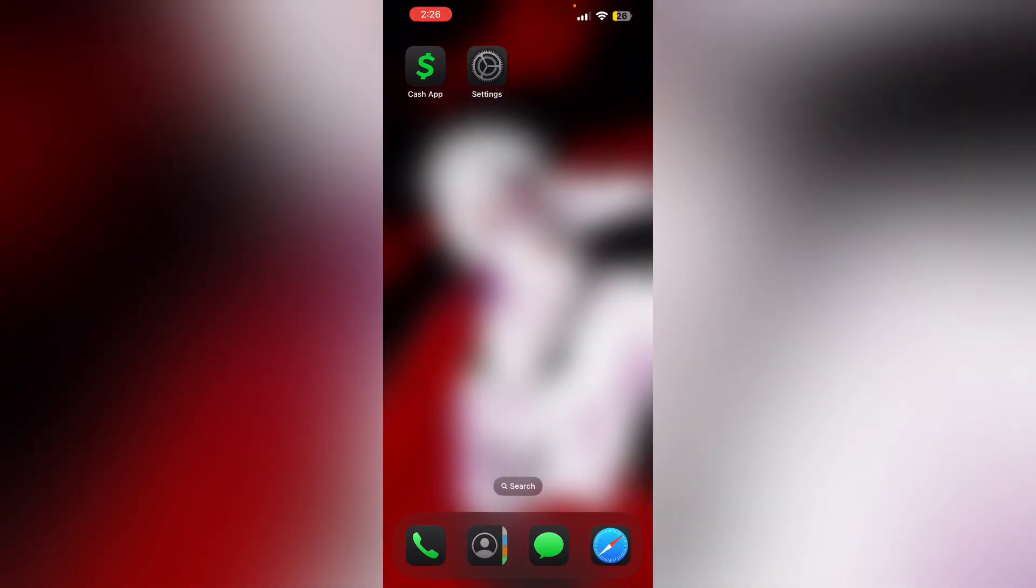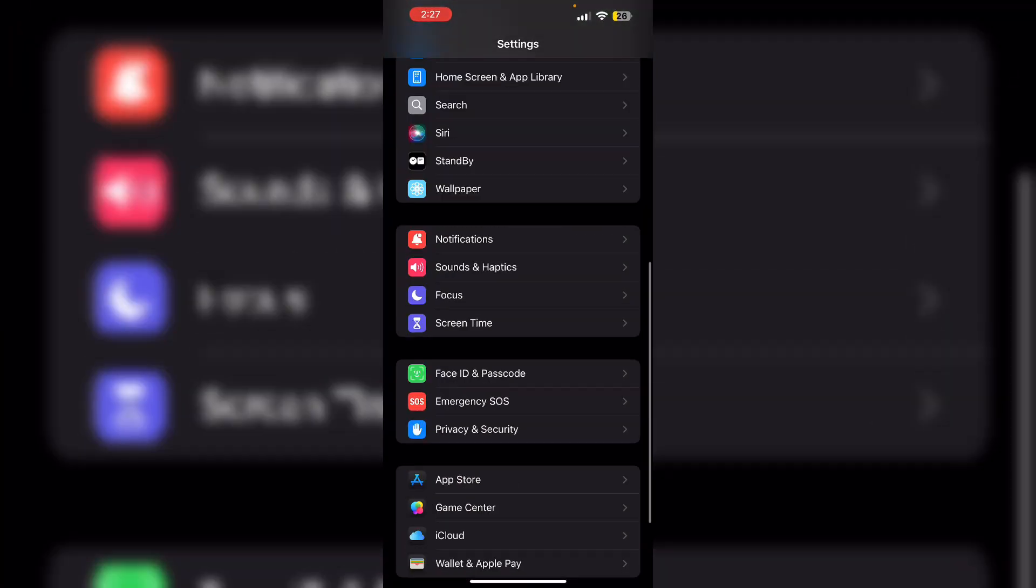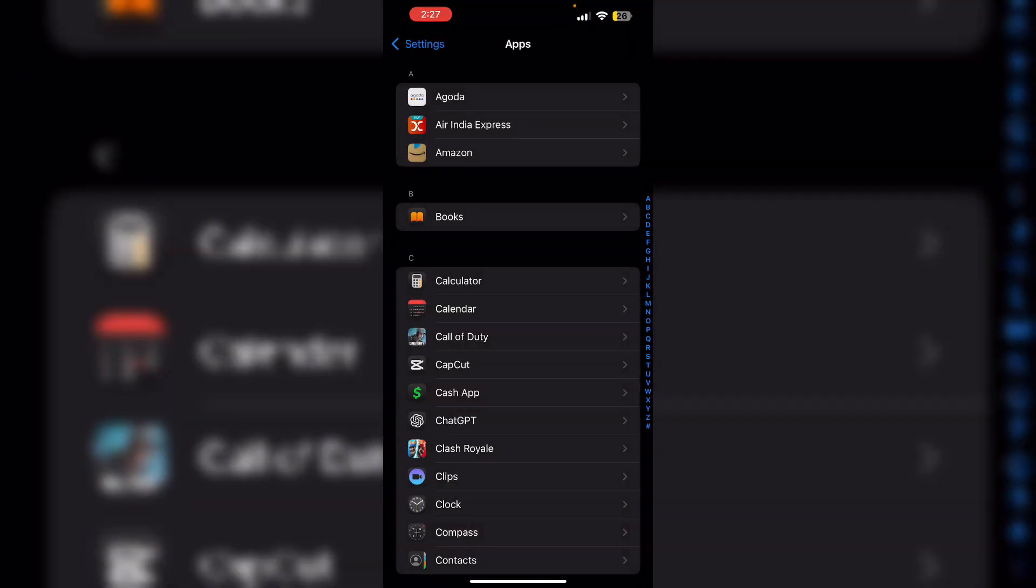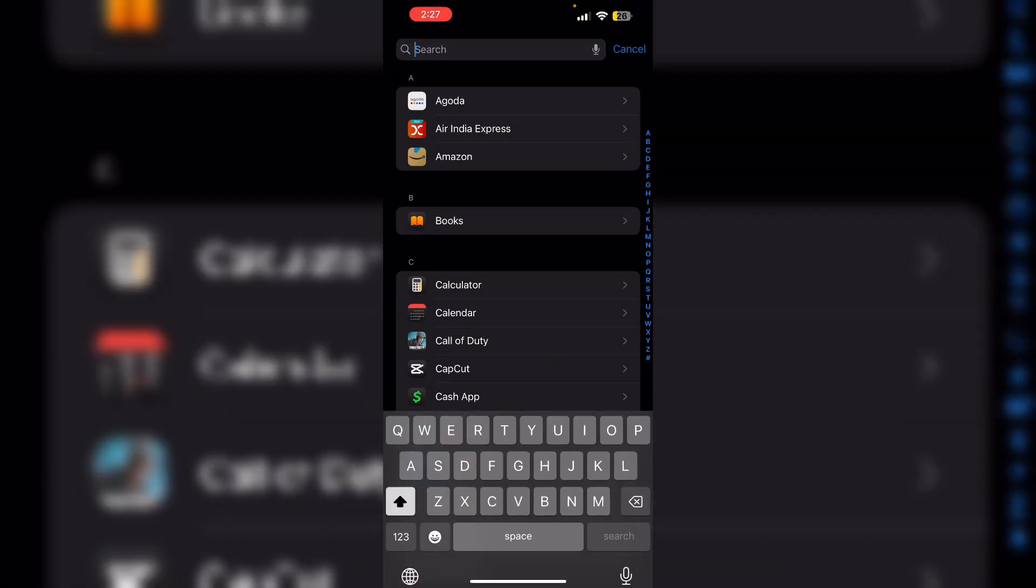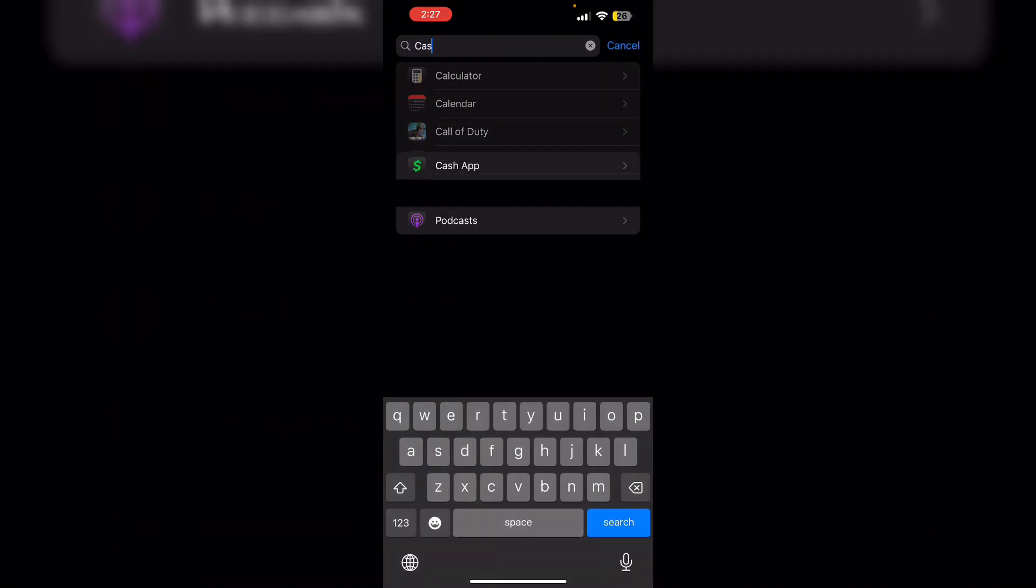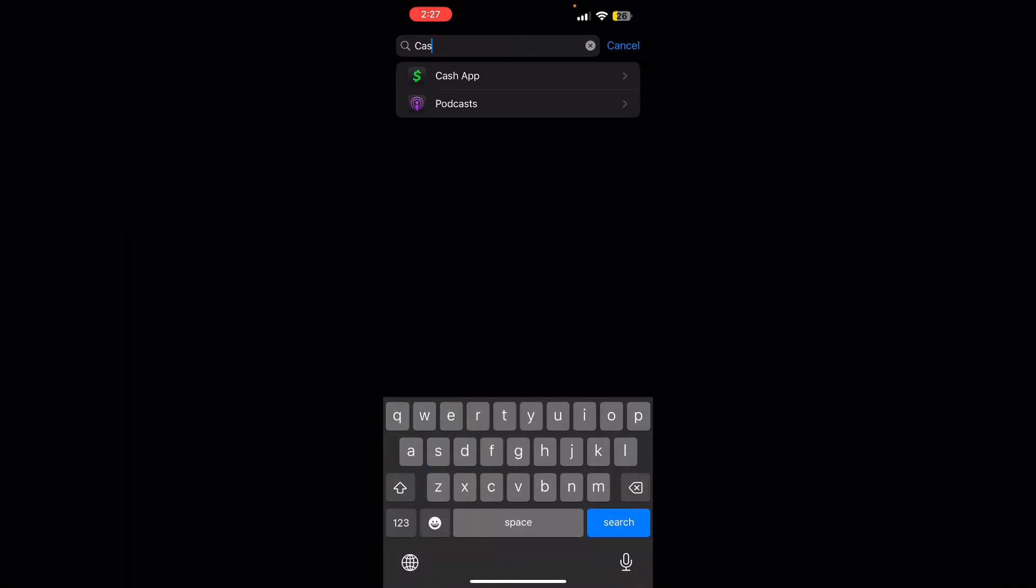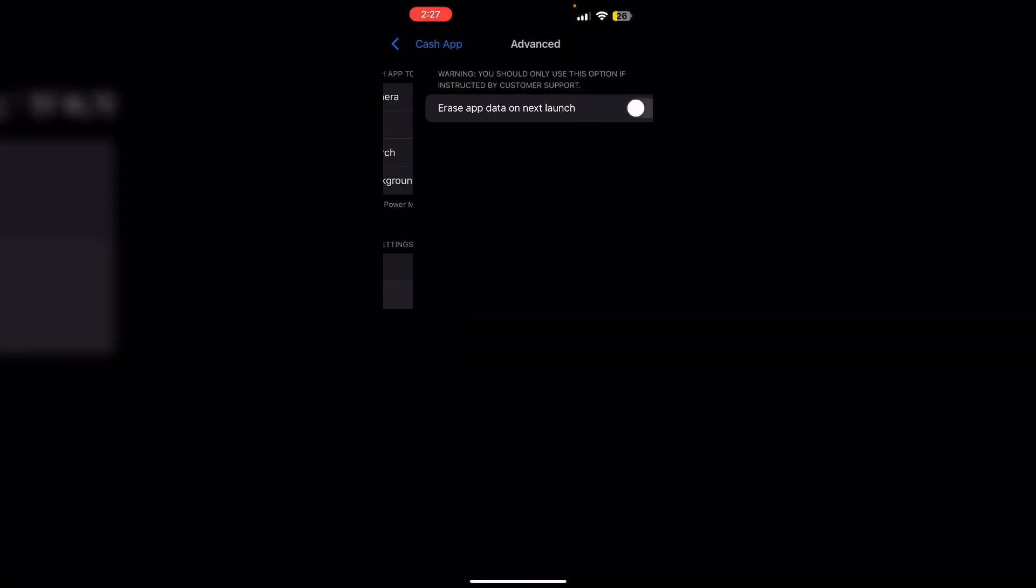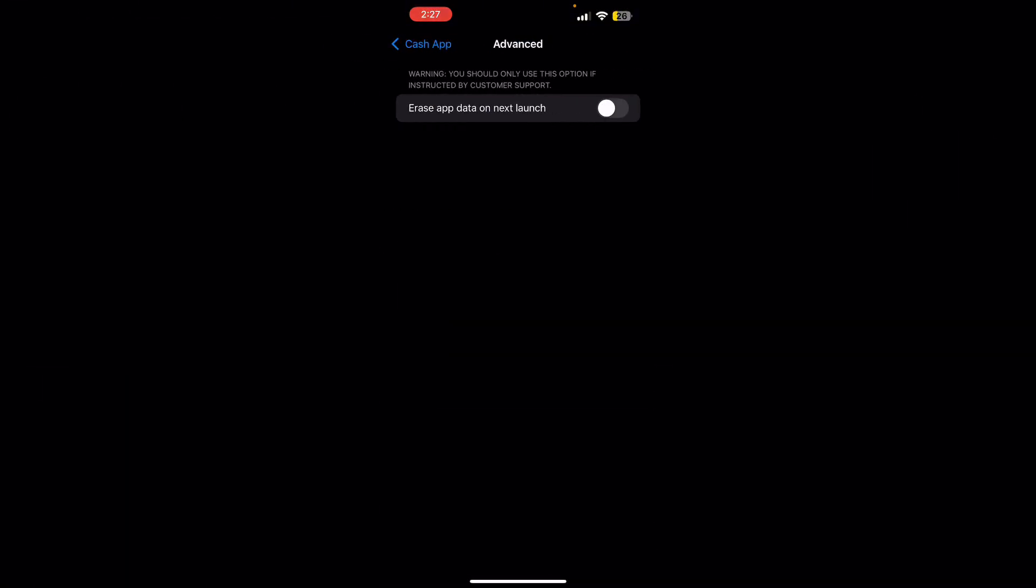Step four: Clear cache. Clear the app cache or reinstall Cash App if the problem persists. To clear the app cache, go to Settings, scroll down until you find Apps, search for Cash App, click on Advanced, and turn on erase app data on next launch.